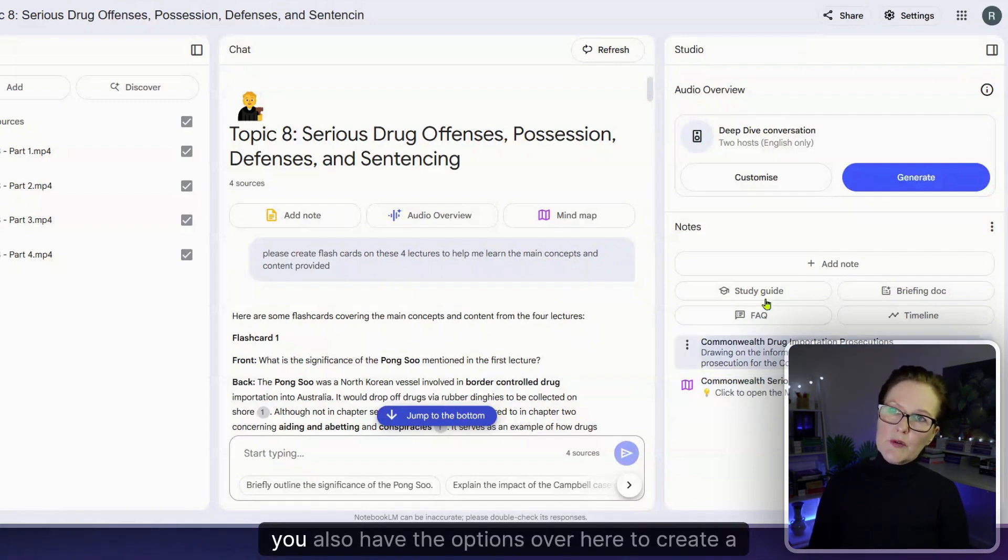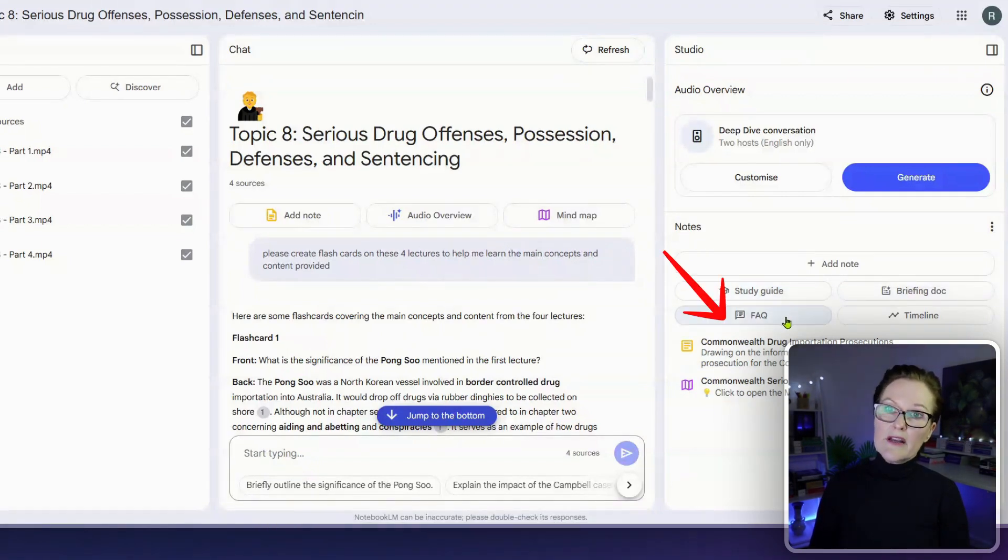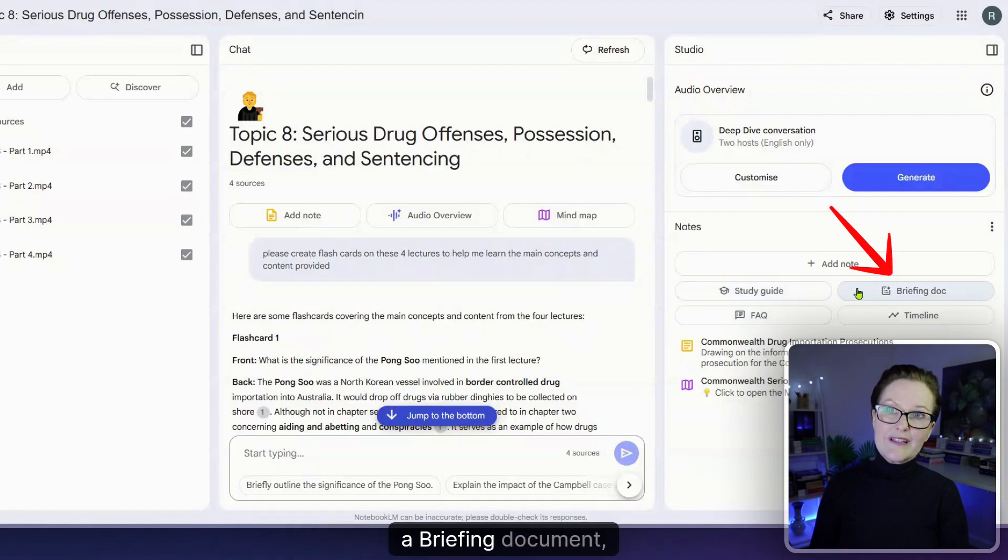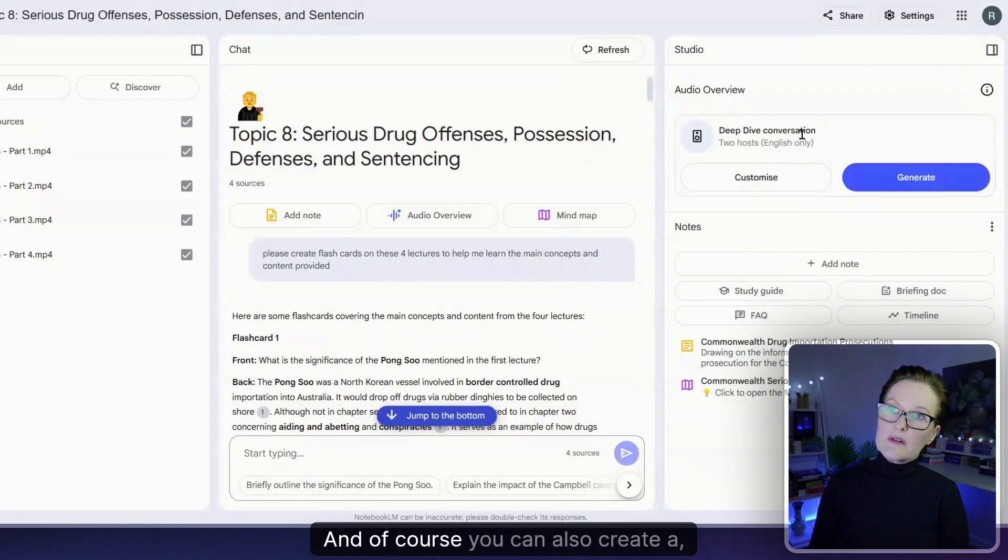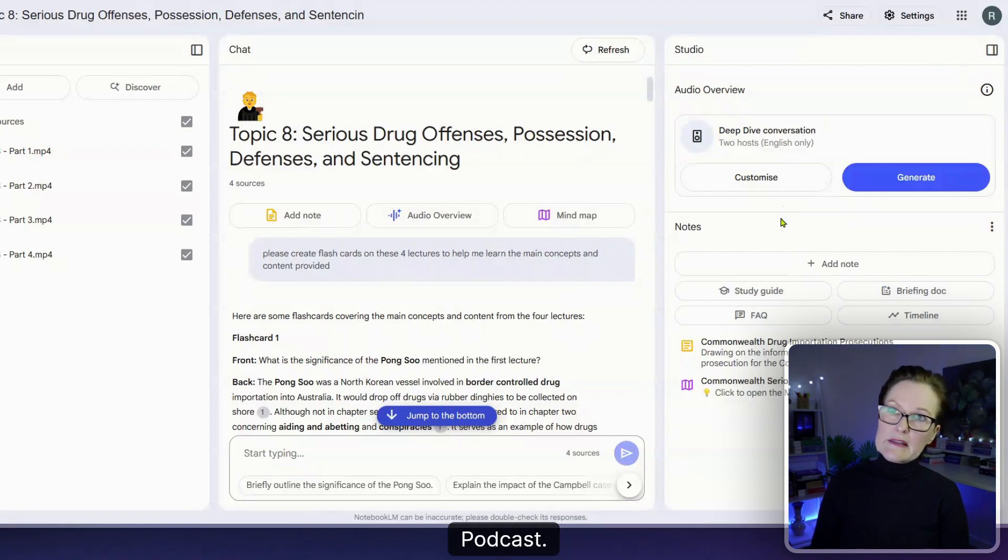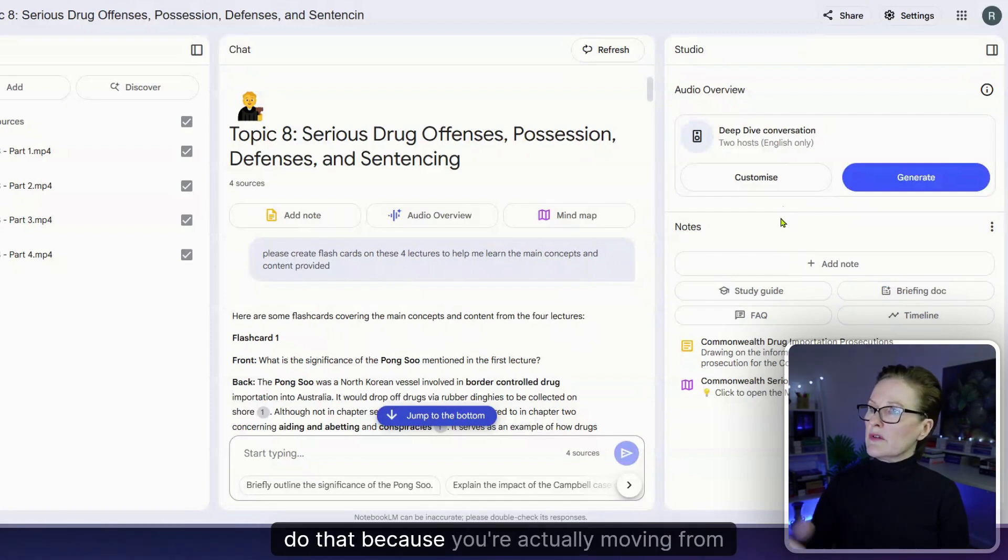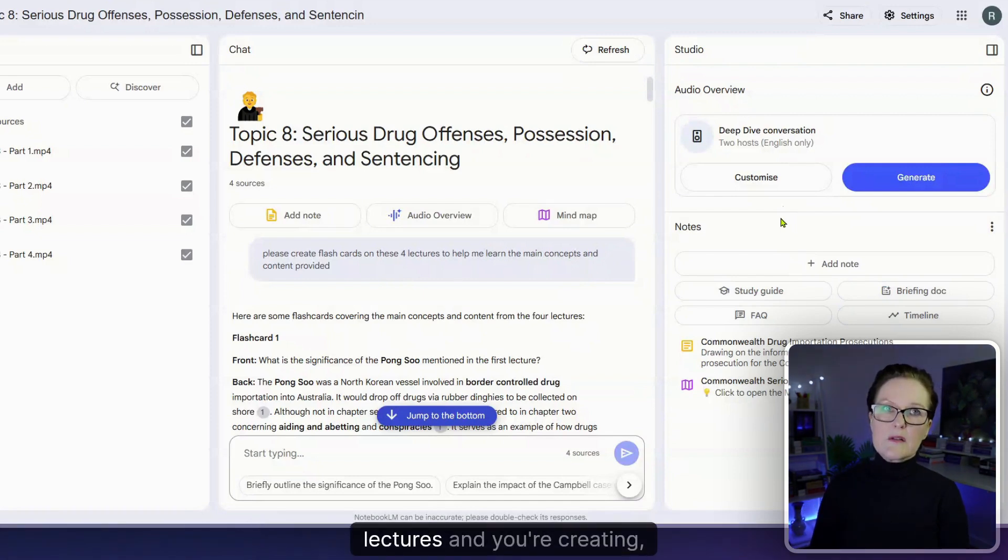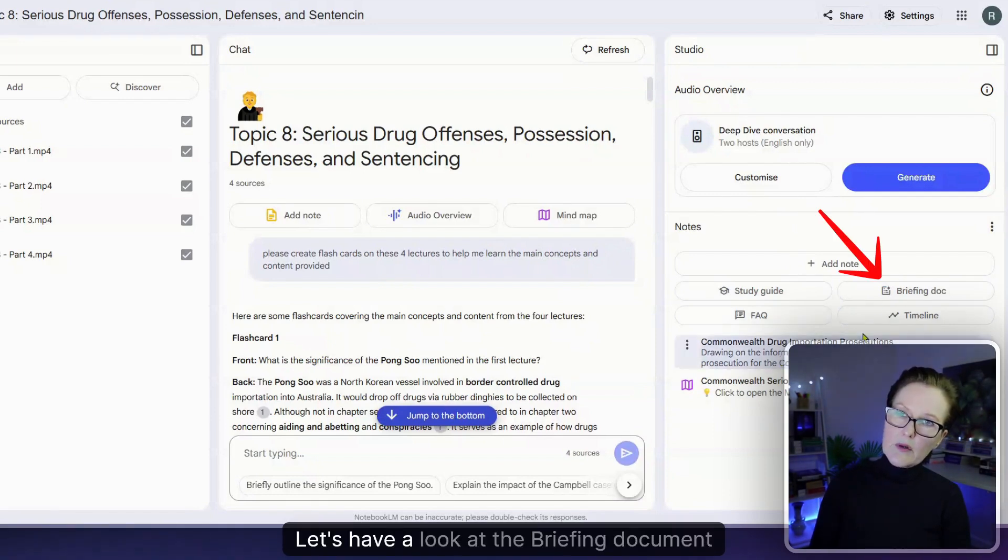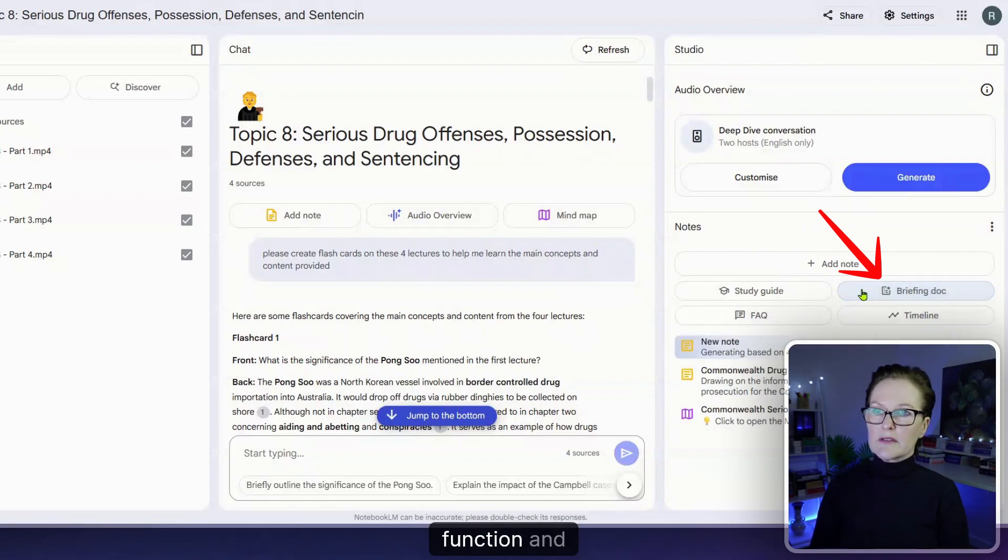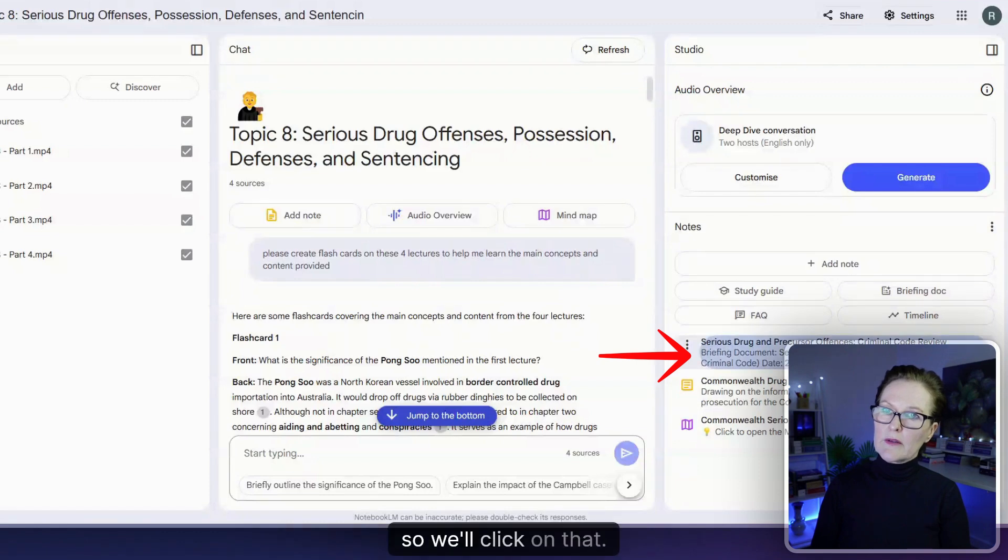Remember you also have the options over here to create a study guide, FAQs, a briefing document and then a timeline function as well. And of course you can also create a podcast but in this situation you probably won't want to do that because you're actually moving from lectures and you're creating written text learning material. Let's have a look at the briefing document function and it appears to be ready now so we'll click on that.